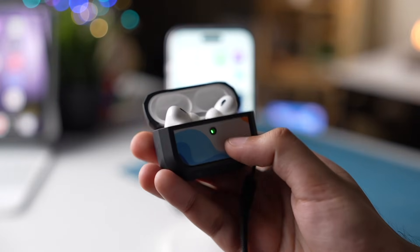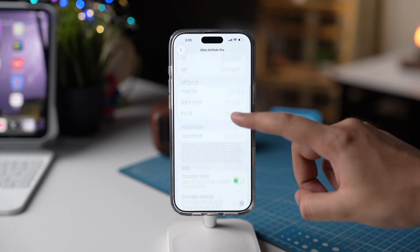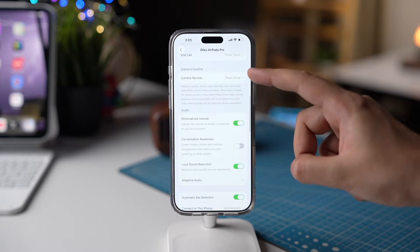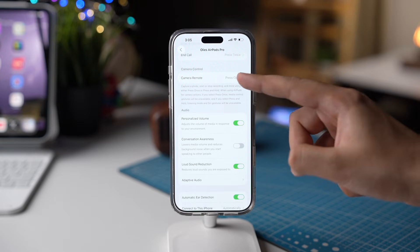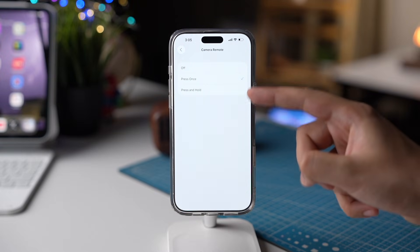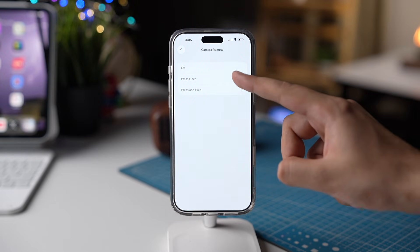So you just got the iOS 26 update on your iPhone. These are some settings that you should change as soon as possible after updating your iPhone.